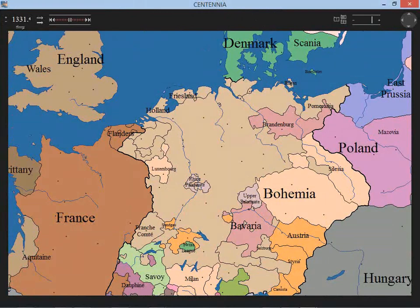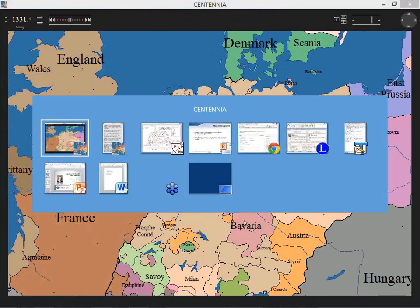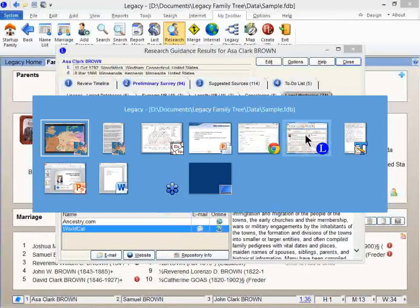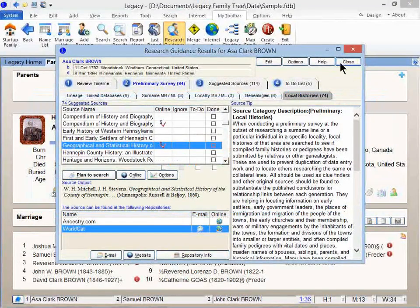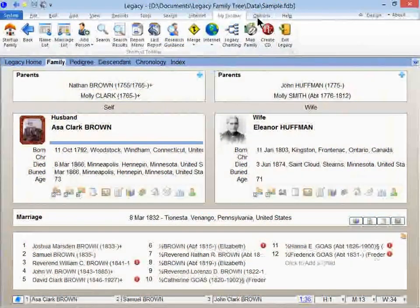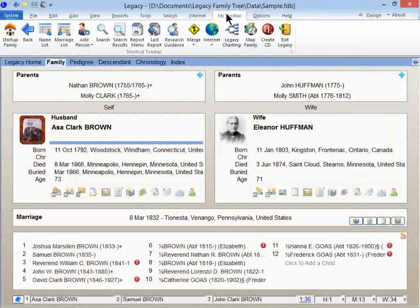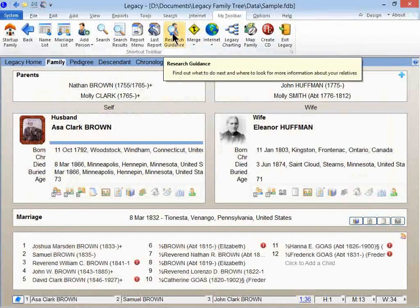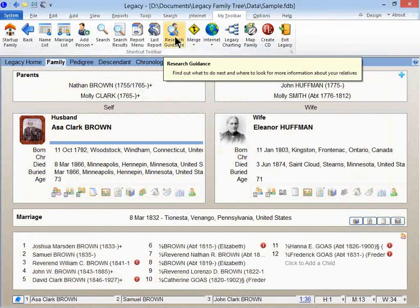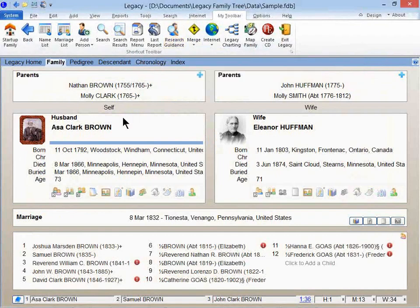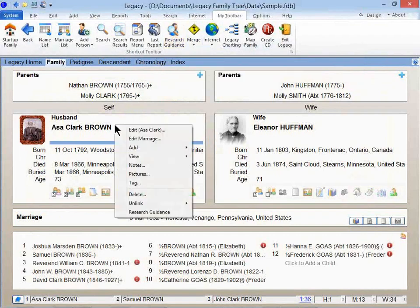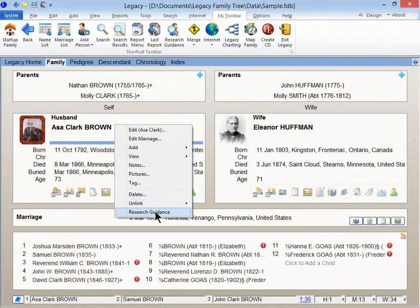And Lynn is asking, where is the Research Guidance tab? Well, in Legacy here on the My Toolbar, that's where I have the Research Guidance button. I don't know if it's a default button or not. You can always right-click on the person and click on Research Guidance. So that's another way that you can get to it.